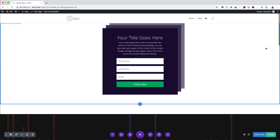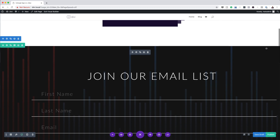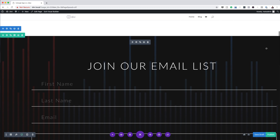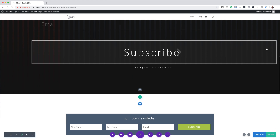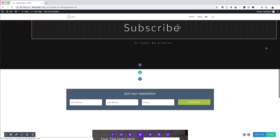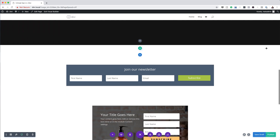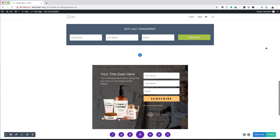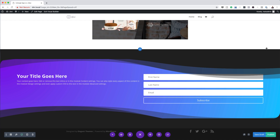Hello Divination and welcome. Today's tutorial is about how to create five email opt-in designs you can create with Divi's email opt-in module. These are the final results we're aiming to achieve. So without wasting a lot of time, let's dive in and get started.